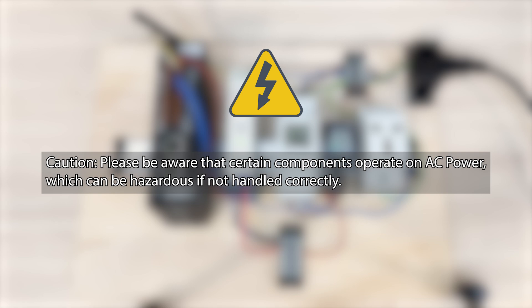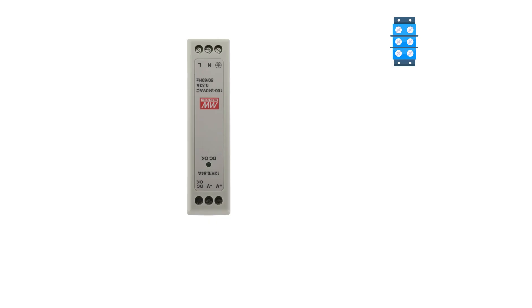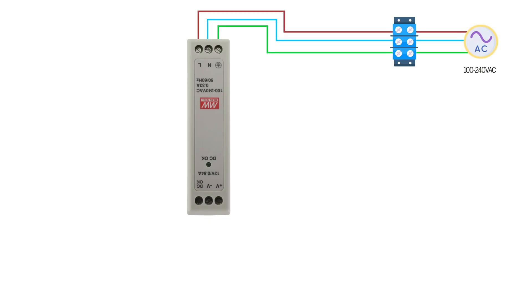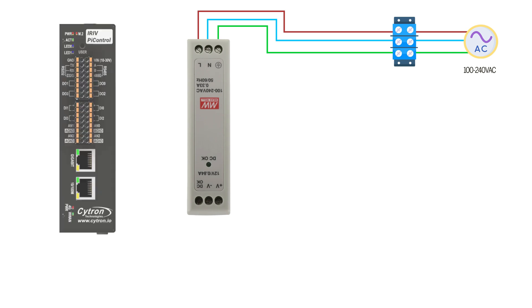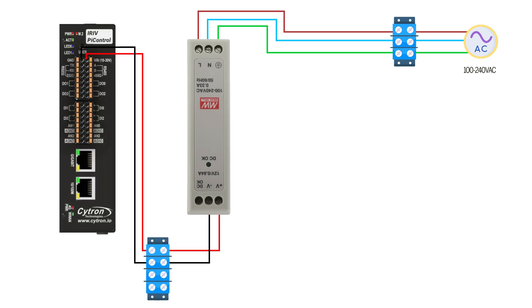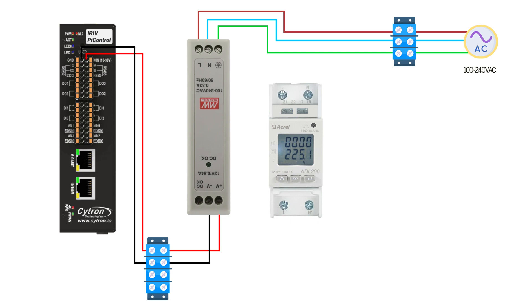Start by powering up the power supply using AC source. Connect the power supply to the IRIV Pi Control. Power up the power meter using the AC source. Connect the live and neutral wires from your AC power supply to the corresponding L and N terminals on the power meter.